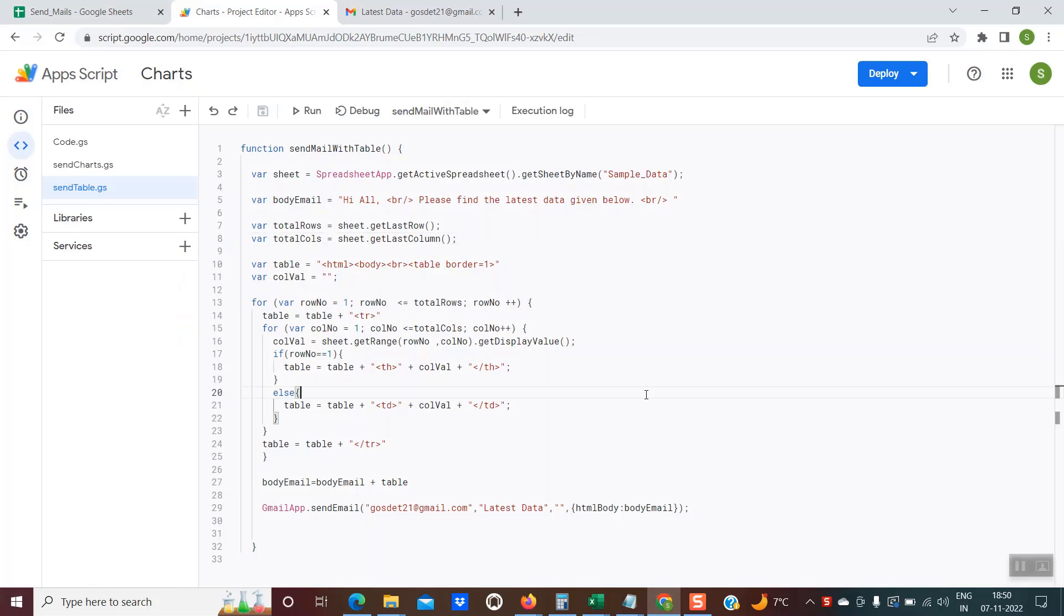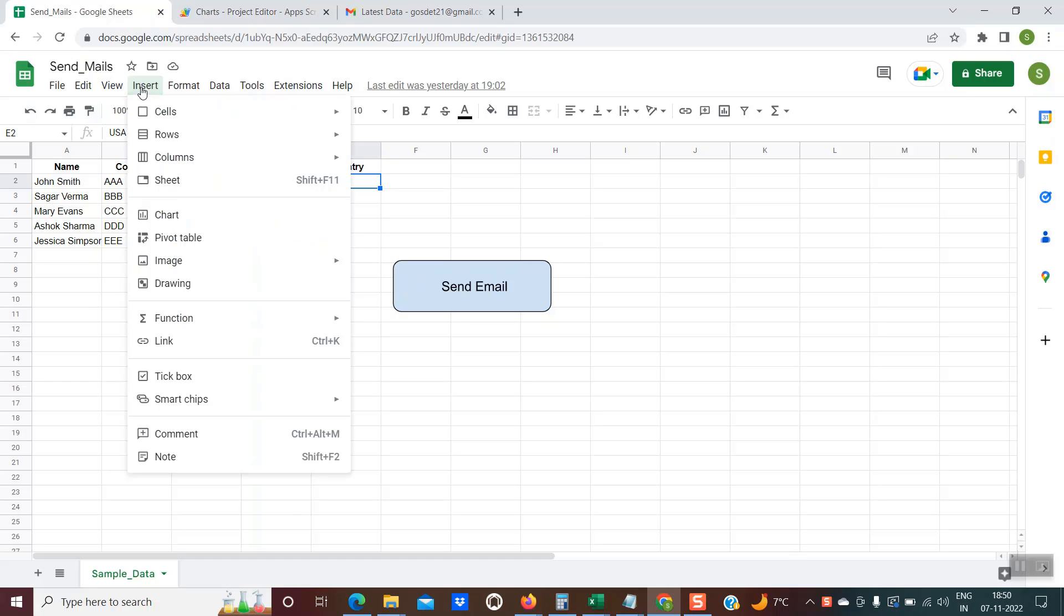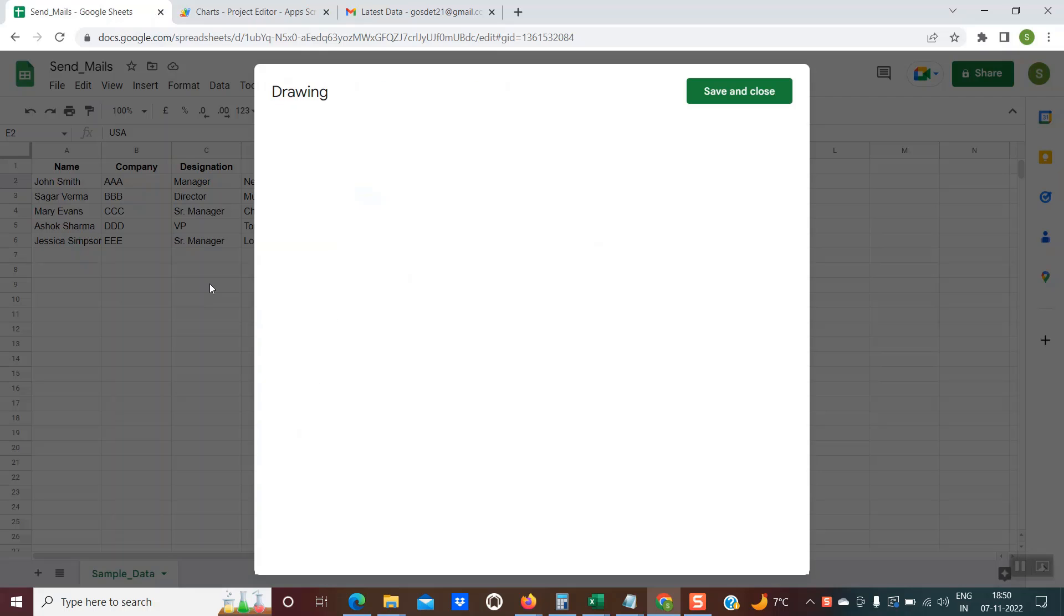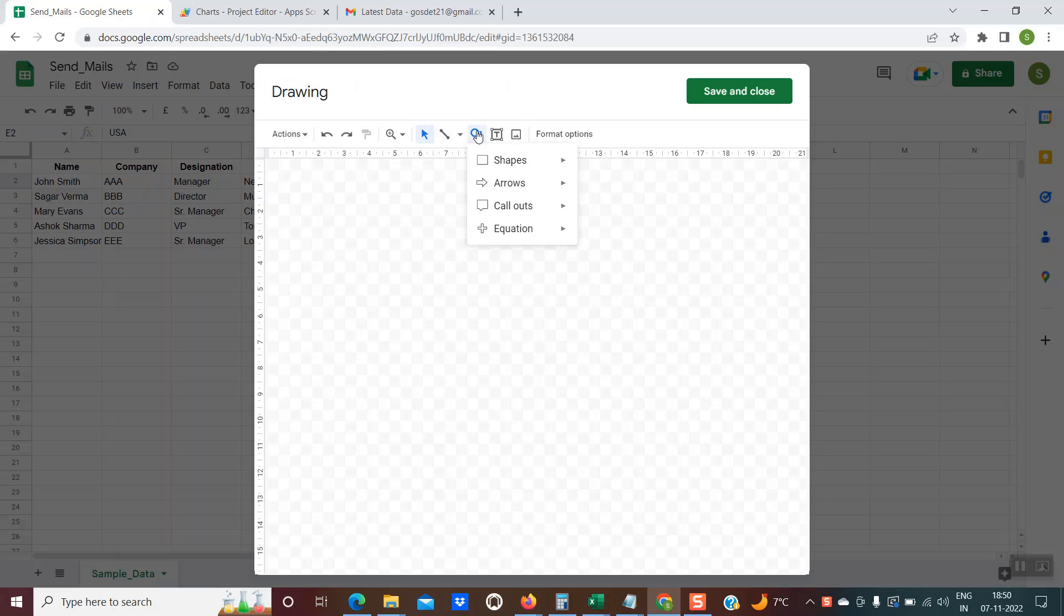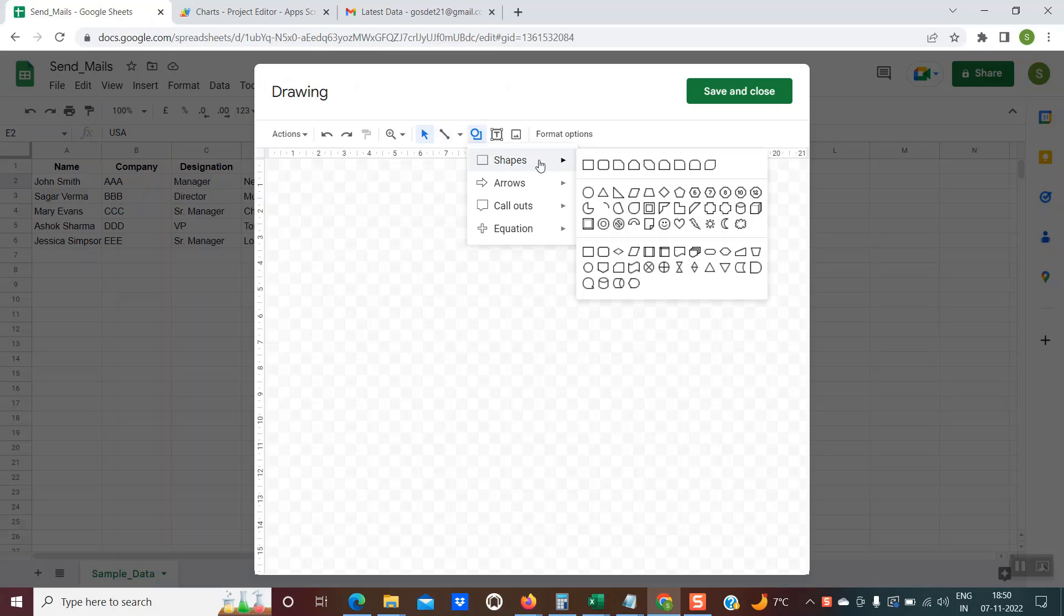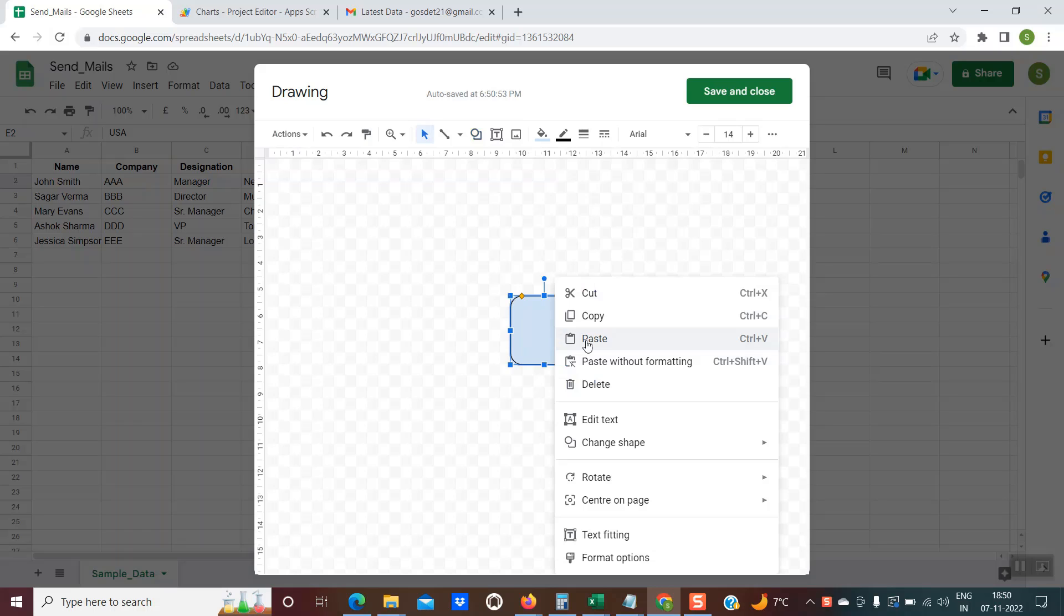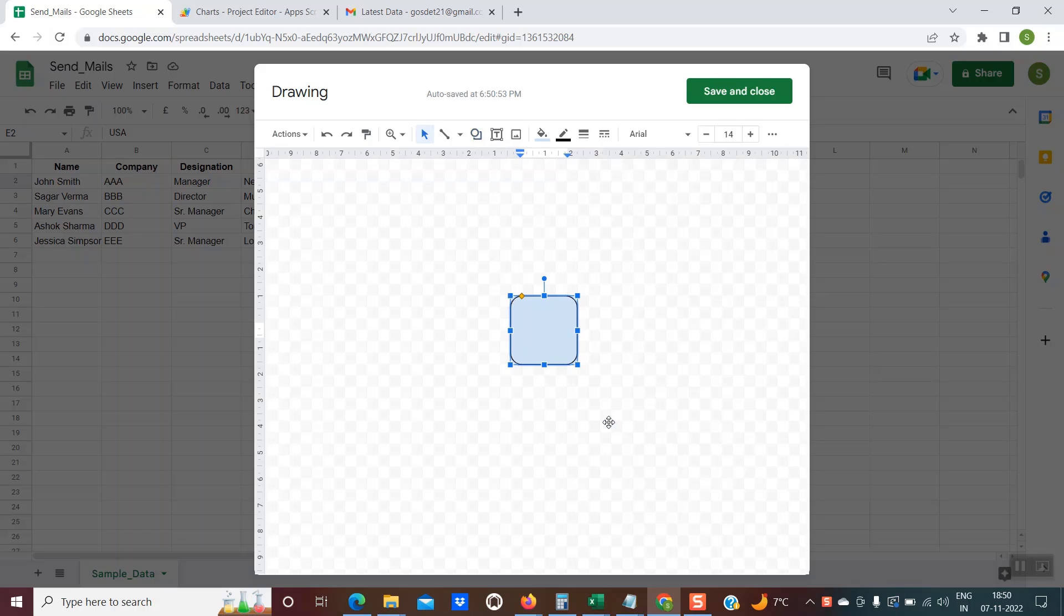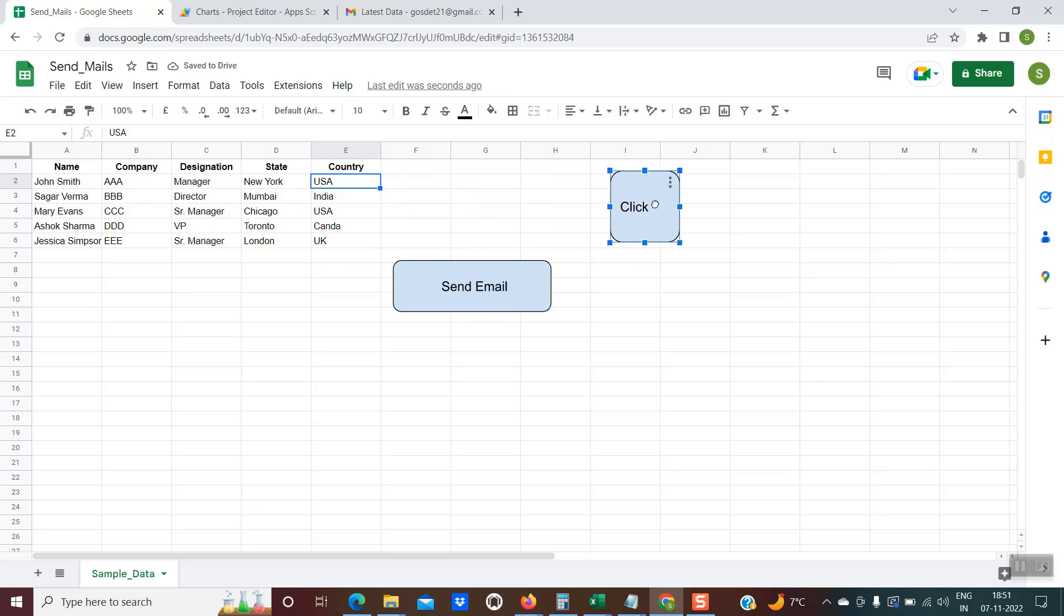One last thing is remaining, how to have this kind of a button. It is very simple. You have to go to insert, drawing, select any shape, maybe this one, click anywhere. You do a right click, edit text. You could write any text of your choice. Once that is done, click on save and close. So you see this button is available. You could drag it anywhere.